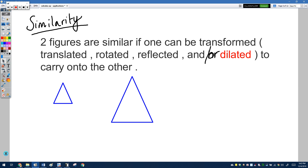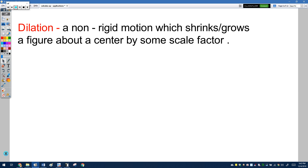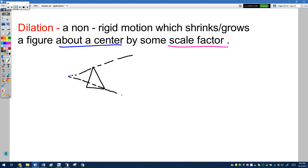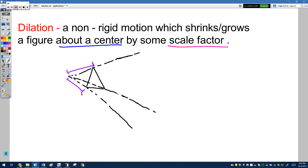What does the word dilation mean? A dilation is a non-rigid motion by which a shape shrinks or grows a figure about a center by some scale factor, which means there are two key variables: the center of dilation and the scale factor. If I have a shape and some center of dilation to dilate around, we can visualize rays emanating out of that center that pass through the vertices of the original shape.